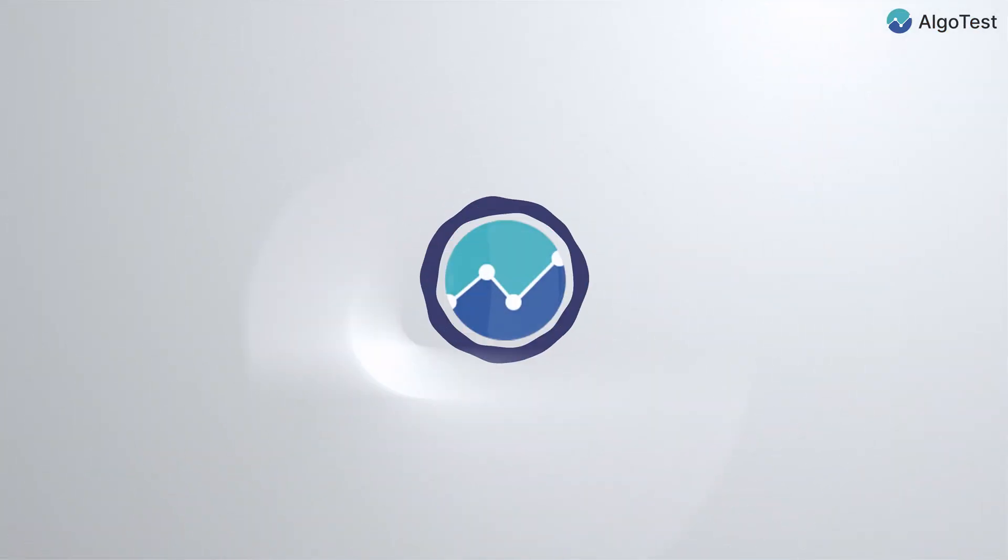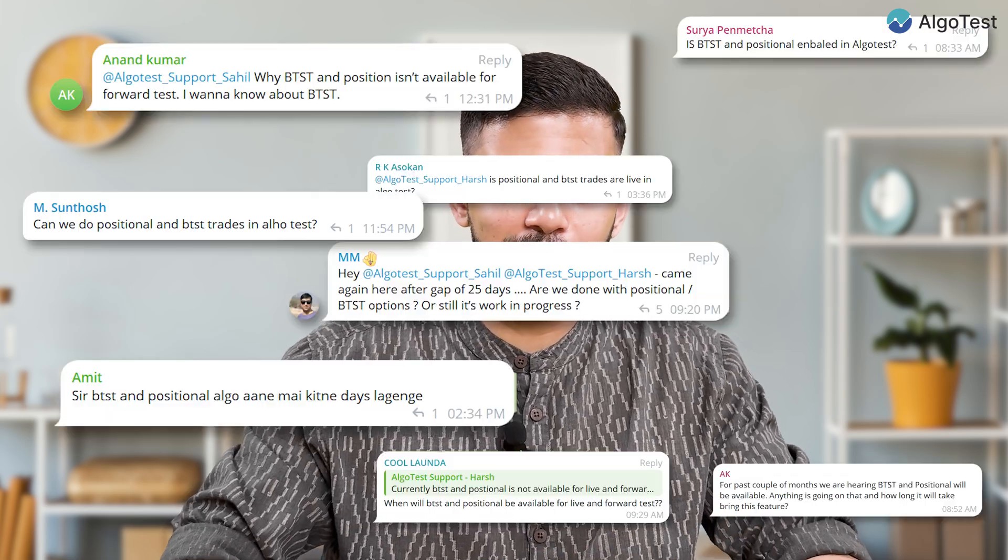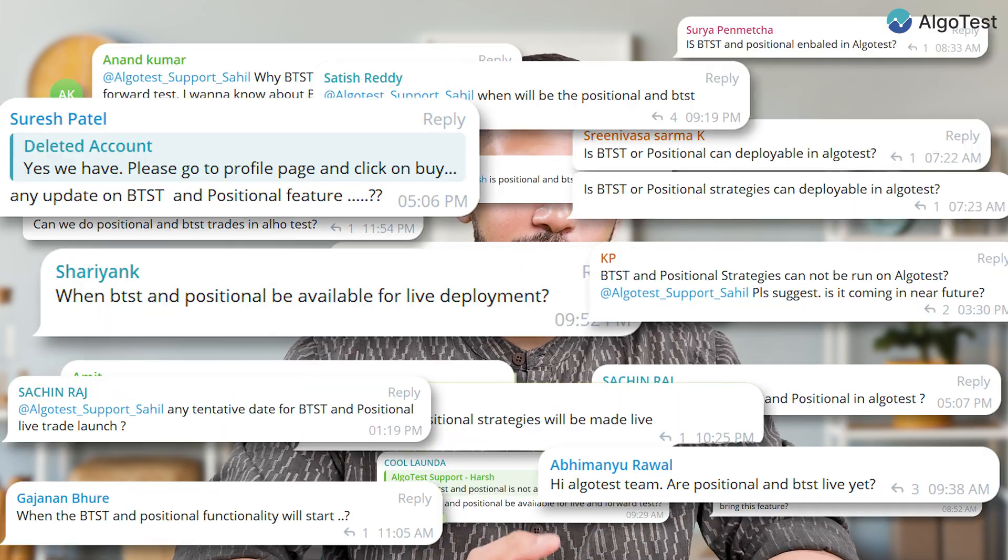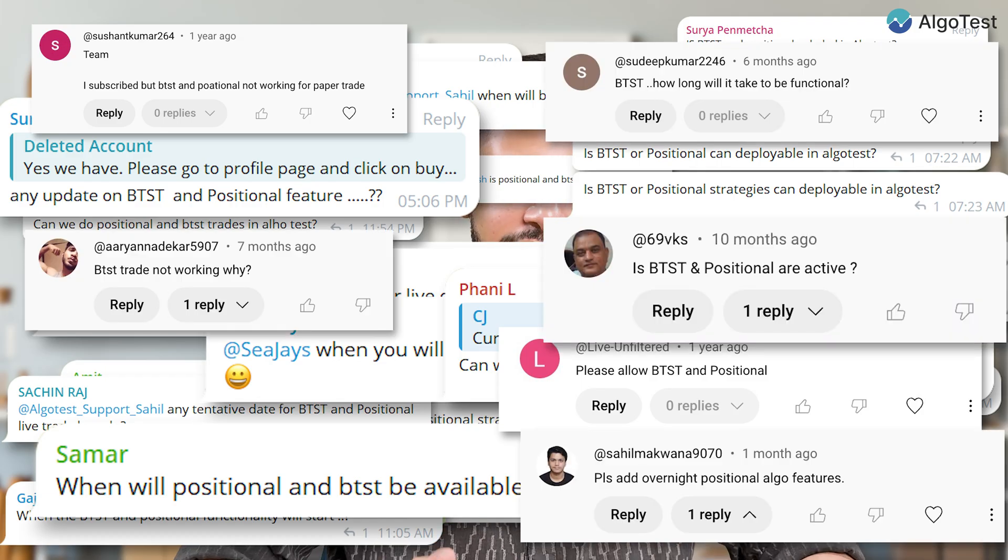Hi guys, welcome back to AlgoTest. As you all know, there's been a huge demand for our positional algo feature. We've had lots of comments and messages asking us about when we're going to make positional algo trading live. Well, we've finally done that.